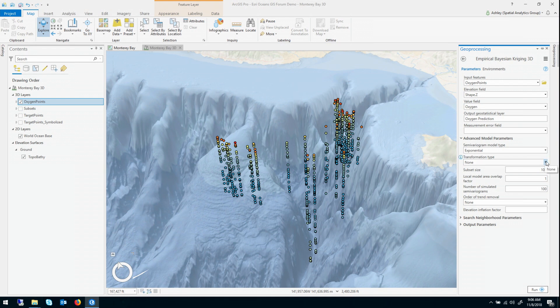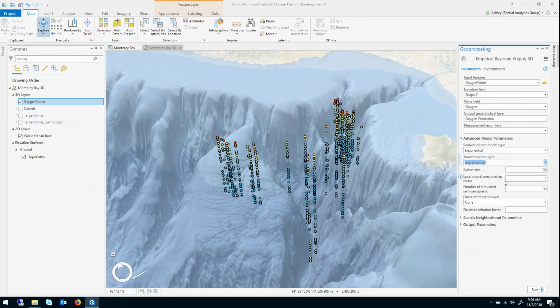For the transformation, again we know a logarithmic transformation was useful, so I will choose log empirical. Now these next three parameters, they are very critical for how EBK works, both 2D and 3D.